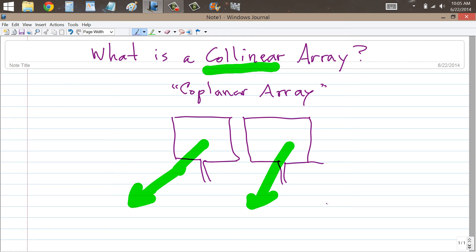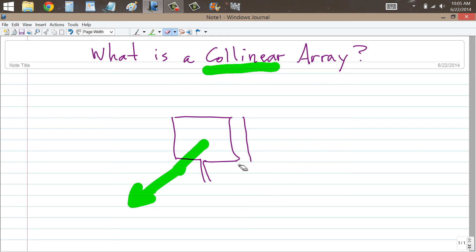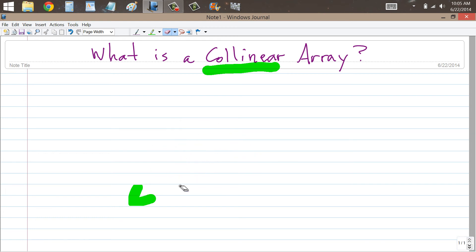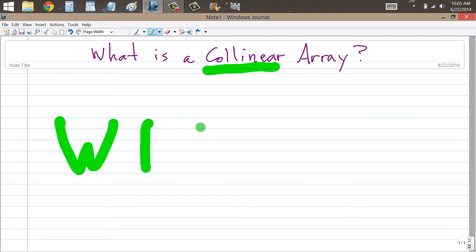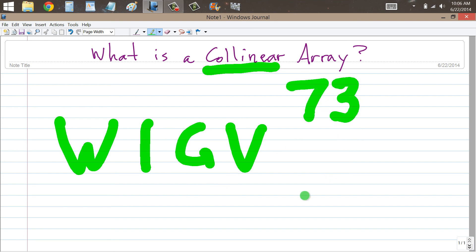What about vertical antennas? Well, I just showed you an example of vertical antennas — vertical dipoles stacked as a collinear array. But if you have a ground plane antenna, you can't really do that with one of those. That's just the basic concept of a collinear array. Stan Jebalisko, W1GV, signing off for now, saying 73.